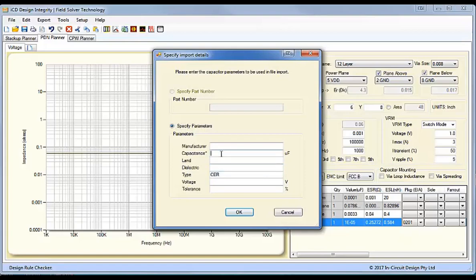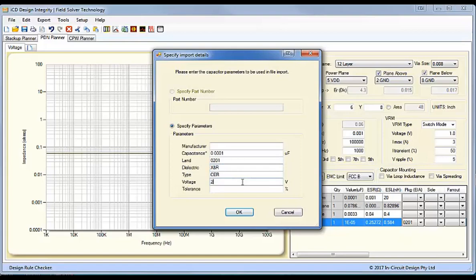So, what we can do is enter the values ourselves manually. So, 100pF is 0.0001 microfarads. The land, let's say it's an 0201. Dielectric, maybe an X7R. It's a ceramic capacitor, voltage 25 volts, and tolerance of 10. And OK.